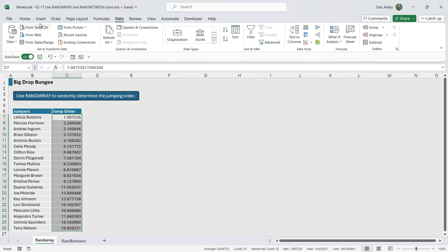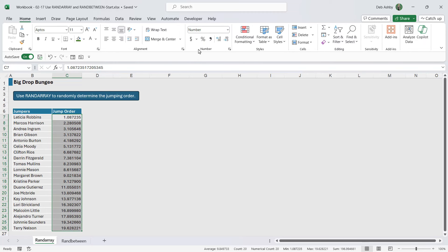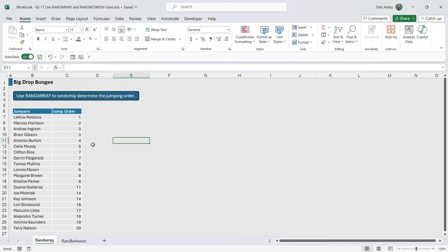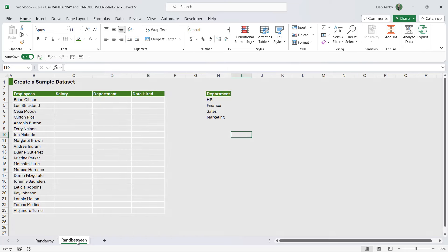And if you really wanted to make this look neater, you could take these decimal places back down and there you have the actual order. So that's how the RANDARRAY function works. Let's take a look at RANDBETWEEN and a couple of ways that I like to use this.